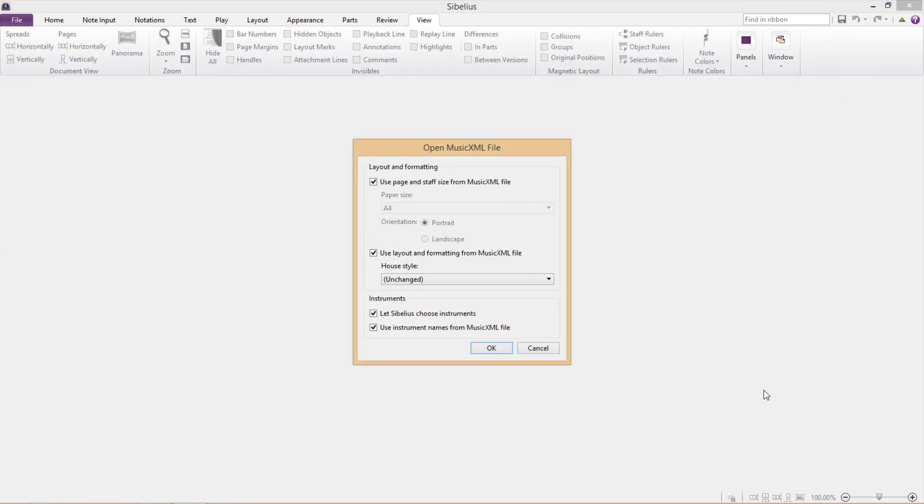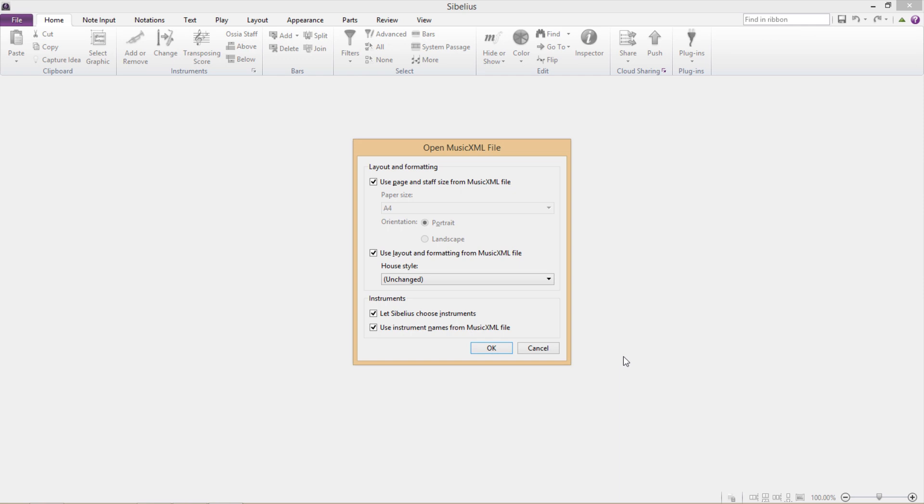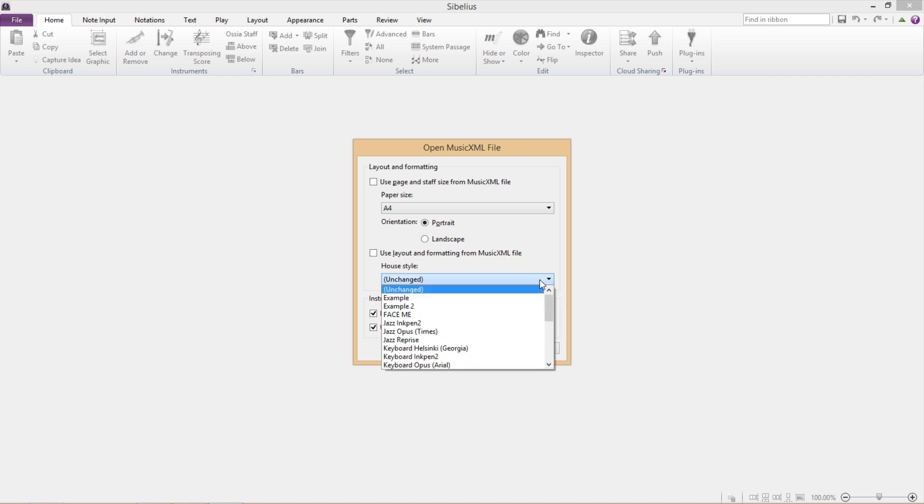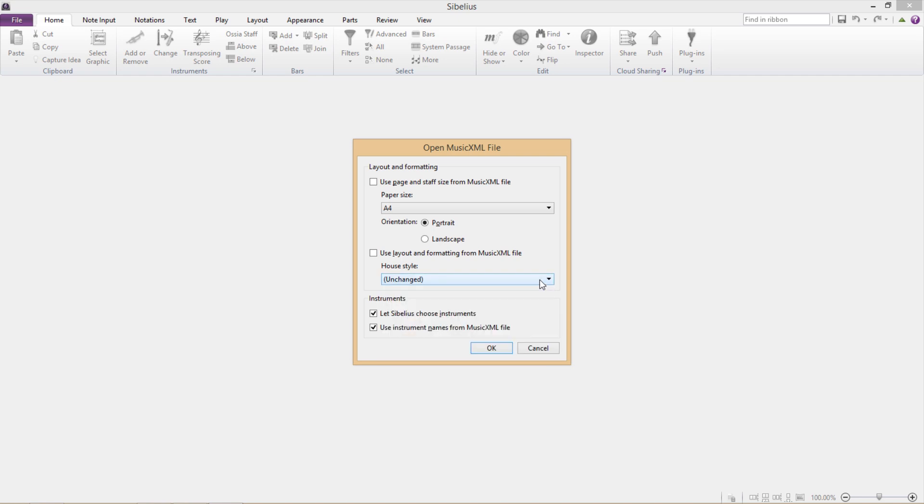In most cases, for some reason, I think it's actually better to untick the first checkbox and just decide on the page size for yourself and let Sibelius do its thing. And what also seems to help is to unselect the second box as well, which uses the XML's layout and formatting, and just select one of your own house styles.